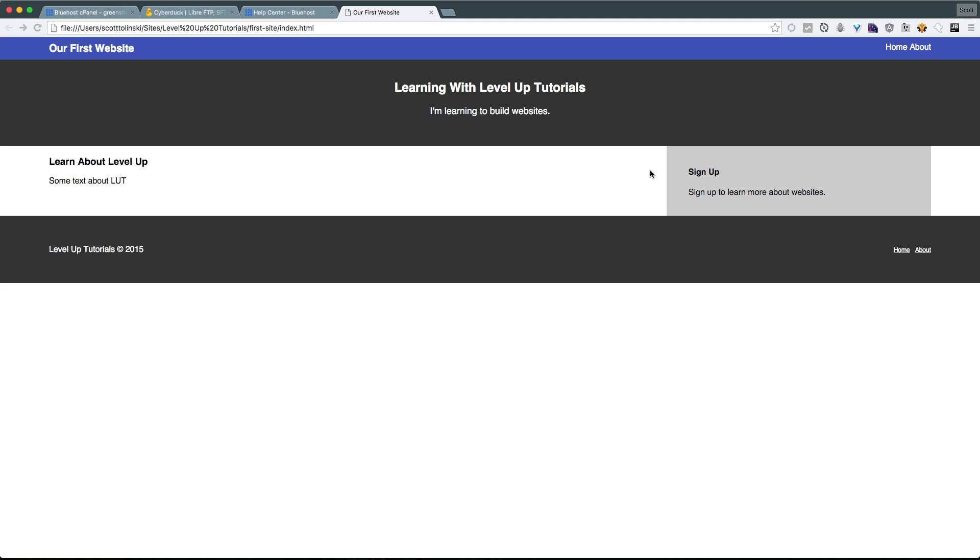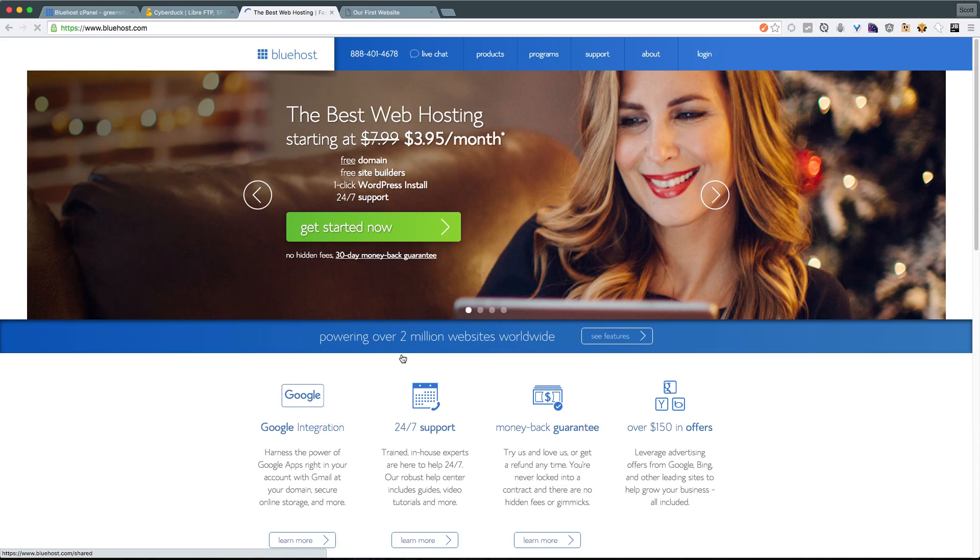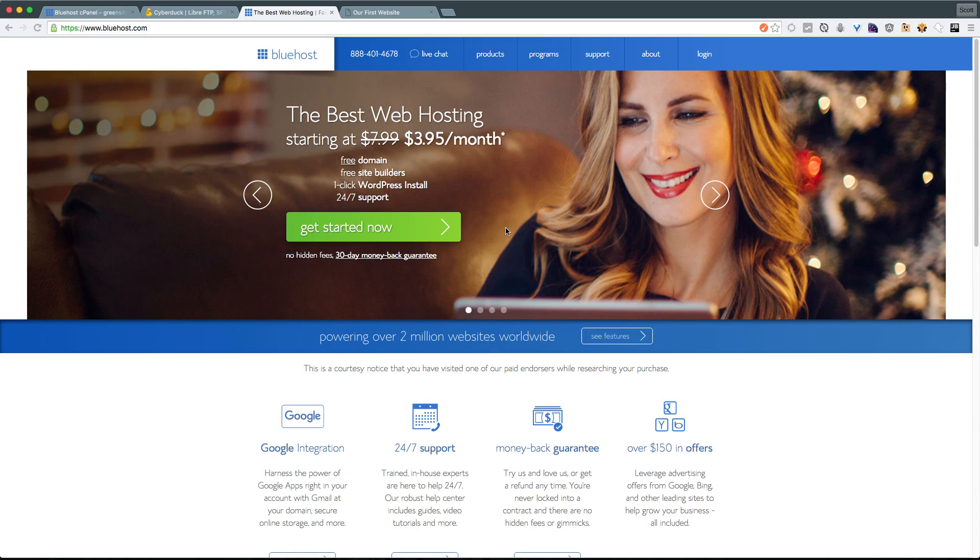After we sign up for a hosting service, we're then going to be using an application that does FTP or file transfer protocol to connect to our server, where we can then upload our files that we're working on here, where you'll be able to visit them on the entire internet, anywhere, just by browsing to that domain. Now, a lot of these services, like Bluehost, allow you to get a domain with your purchase.